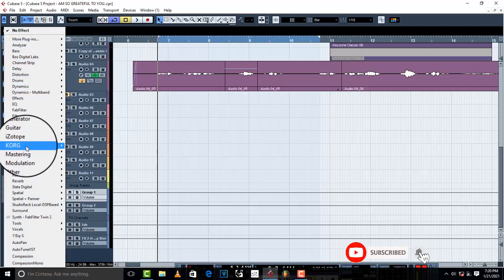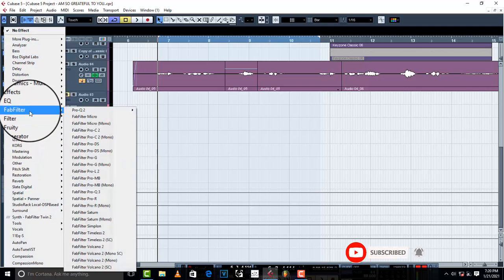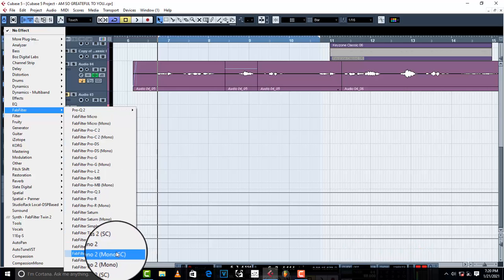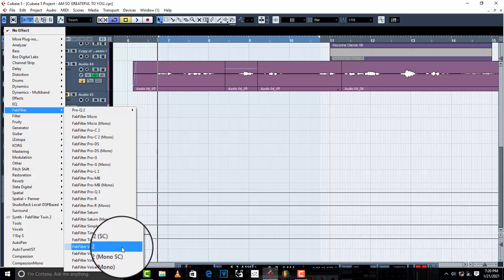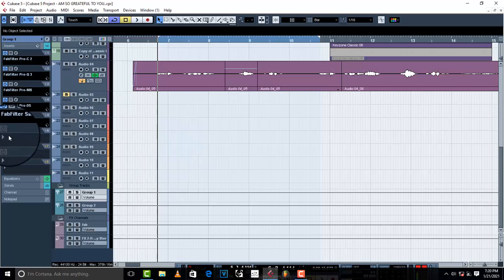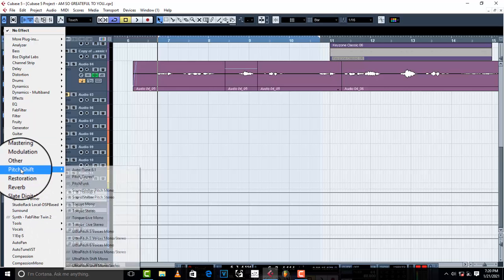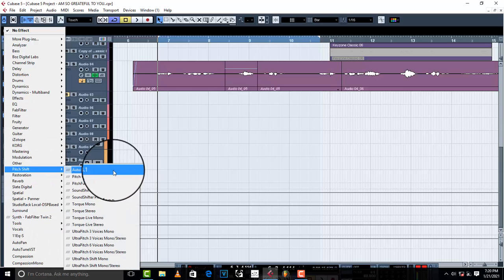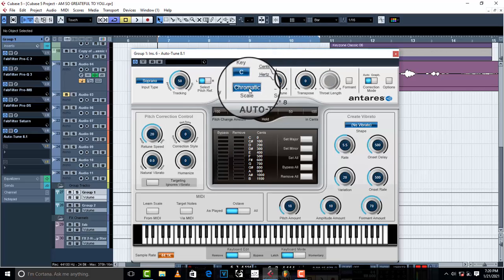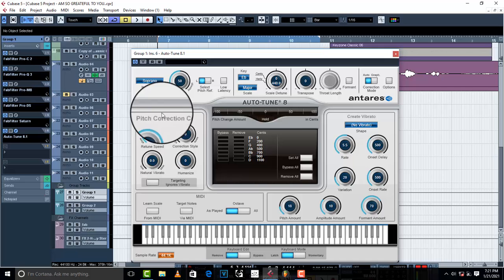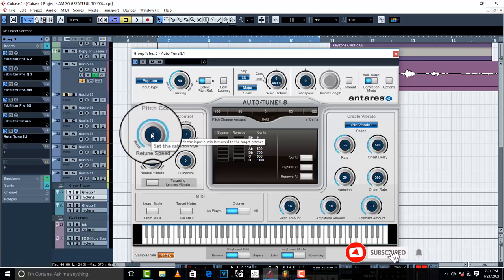I'm going to add Auto-Tune 8.1 for pitch correction, then go to major key — I'll go with E major. Let me just reduce the effect a little bit.